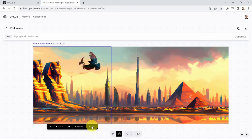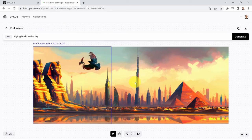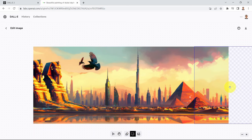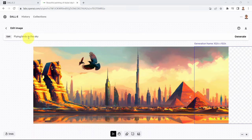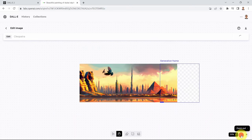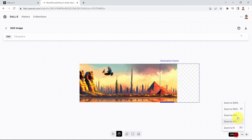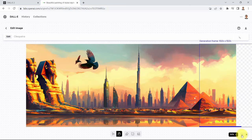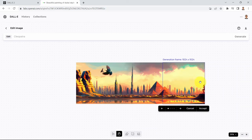One last thing — let's add Cleopatra here and see the AI's imagination of what she looks like. I'll click Add Generation Frame, place it to the right-hand side, paste in the prompt for Cleopatra, and test it out. You can also zoom out here and change the zoom to 50% to see everything.